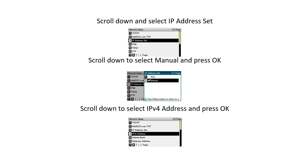Scroll down and select IP Address Set. Scroll down to select Manual and press OK. Scroll down to select IPv4 Address and press OK.